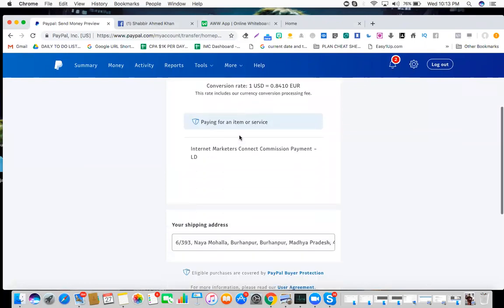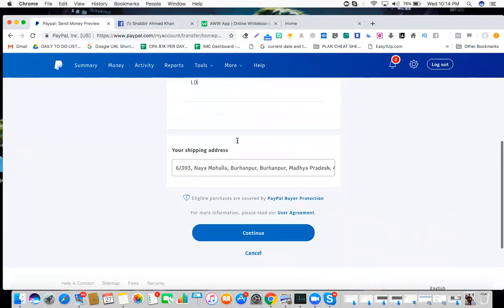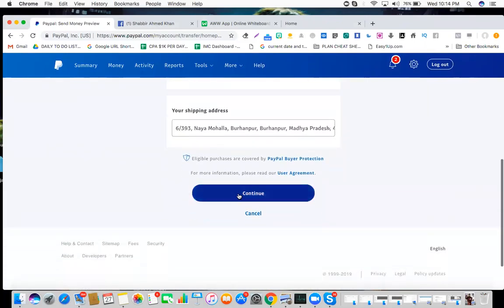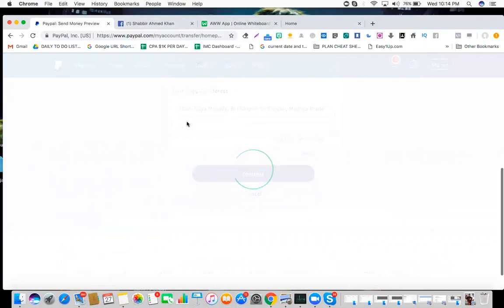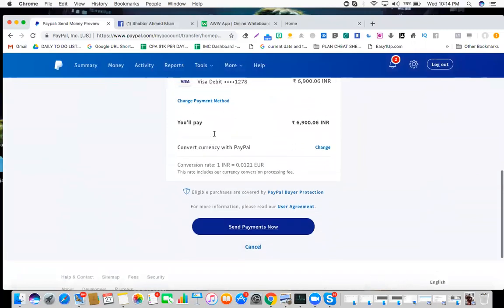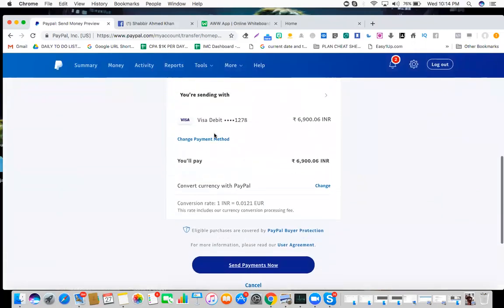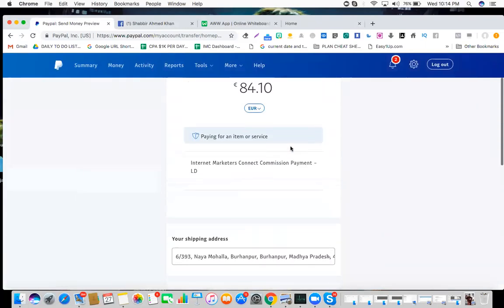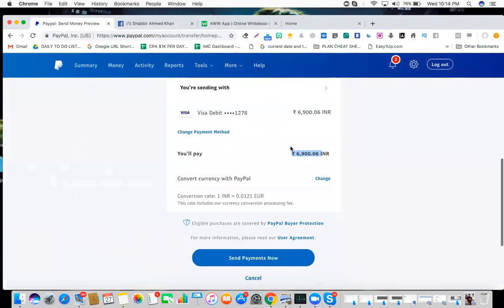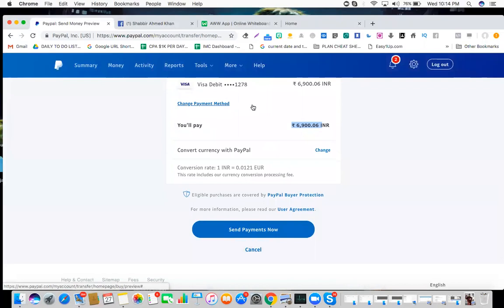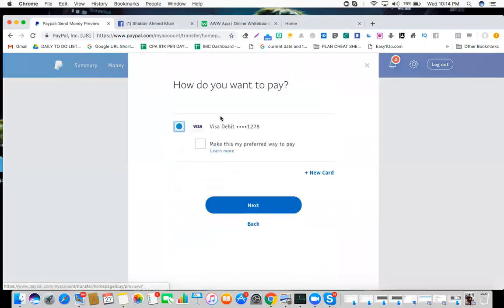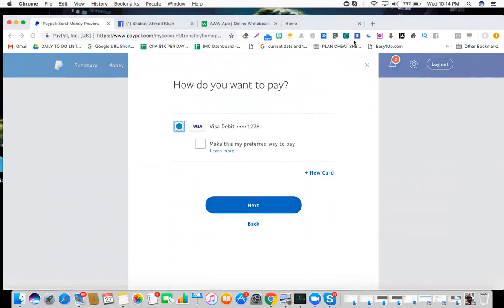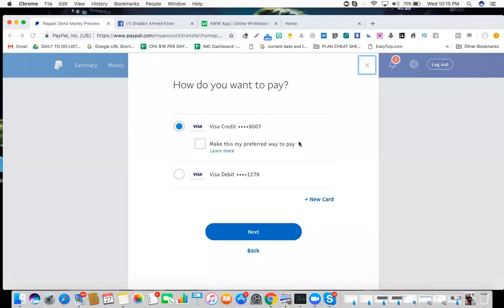Now let's continue. Okay, we need to confirm this now. So I've just selected my card and I'll click next.